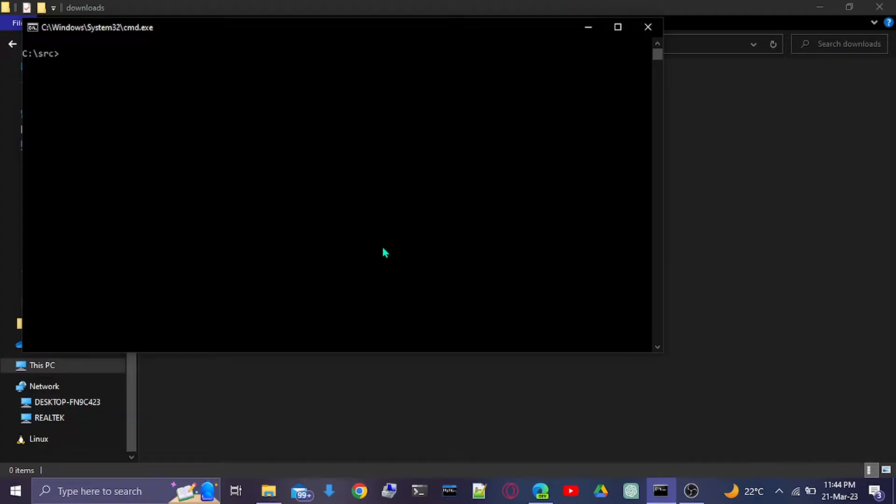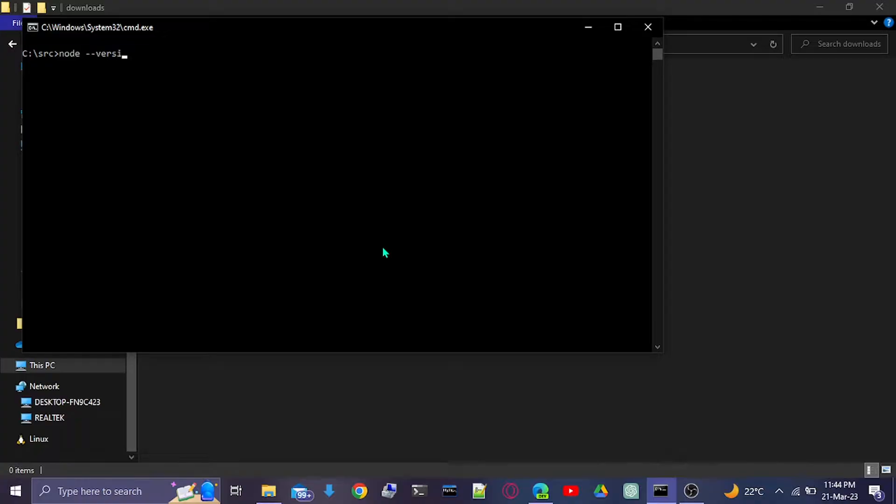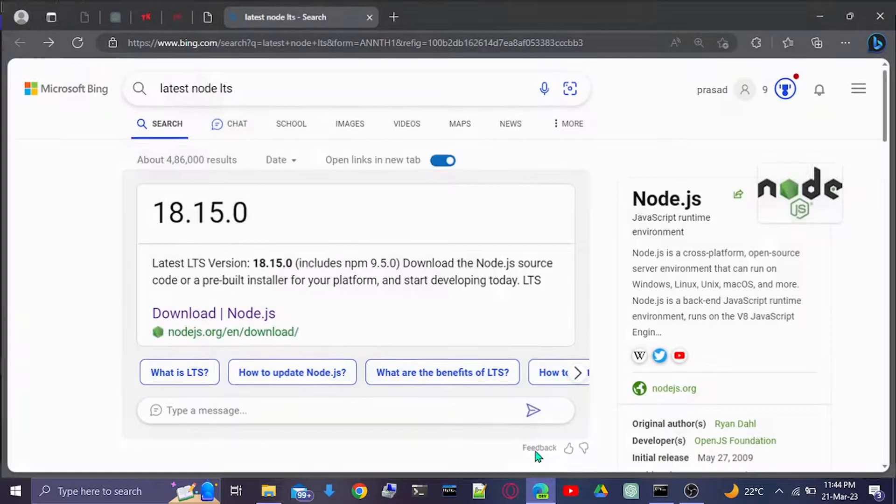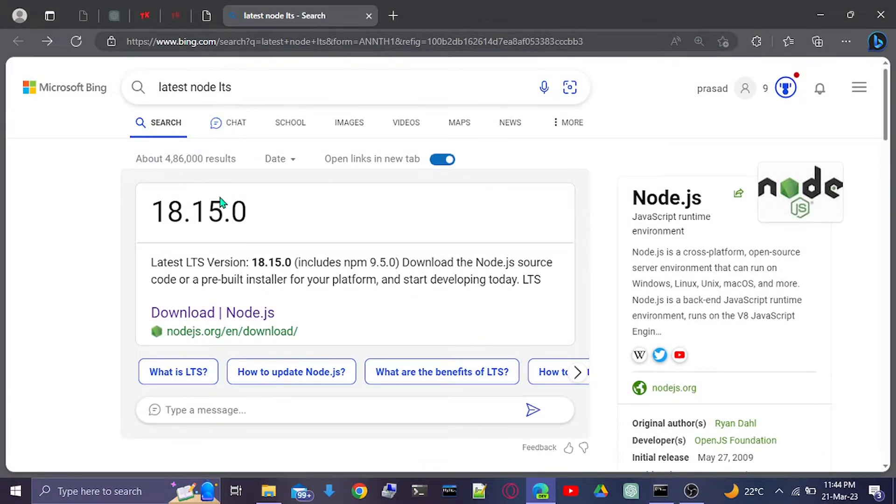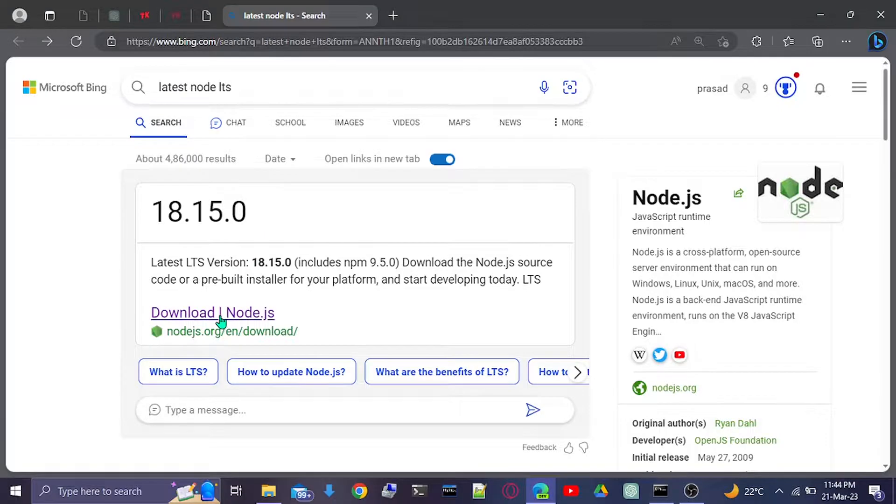In this video, we'll learn how to update Node to the latest version. Currently, my Node is on version 14. We'll check out the latest version on Google; currently it is 18.15.